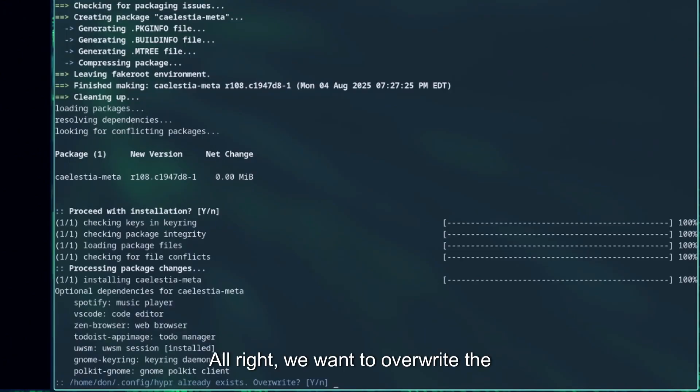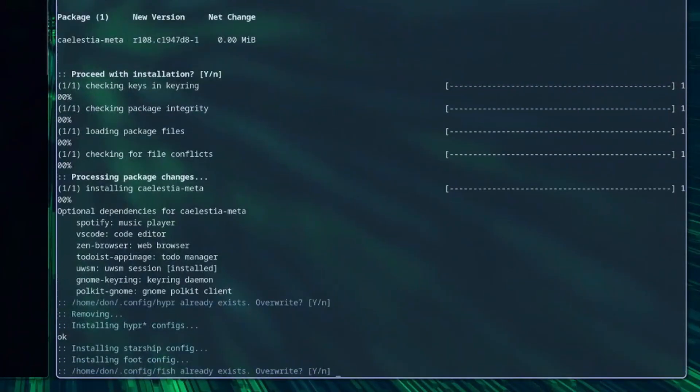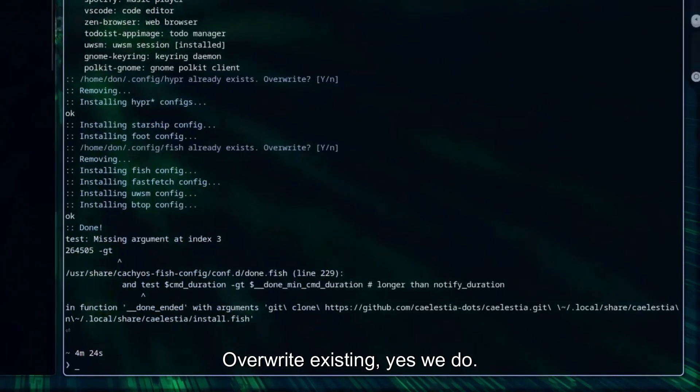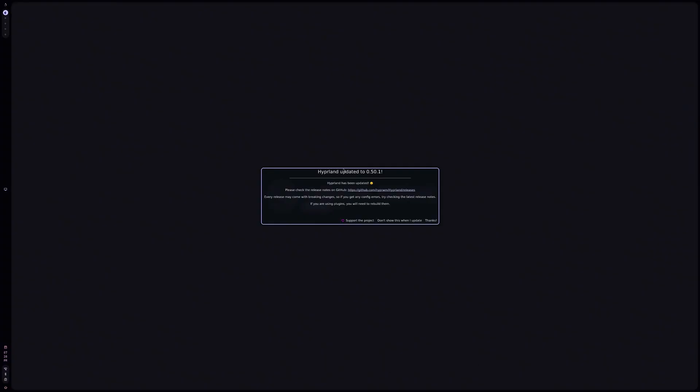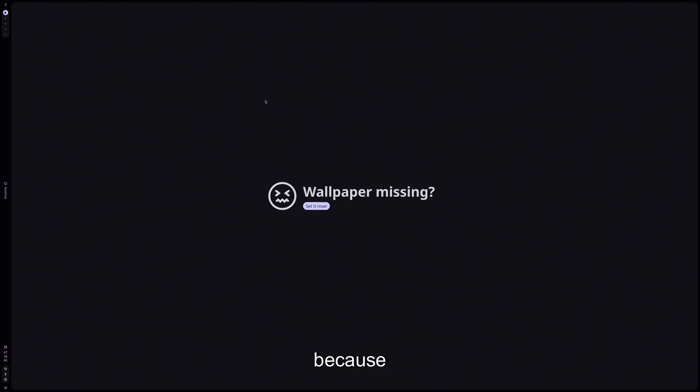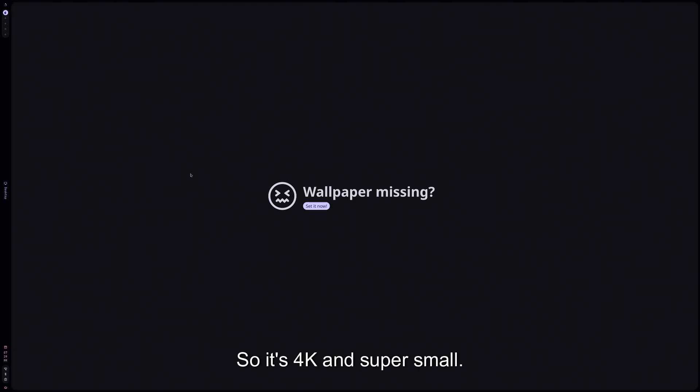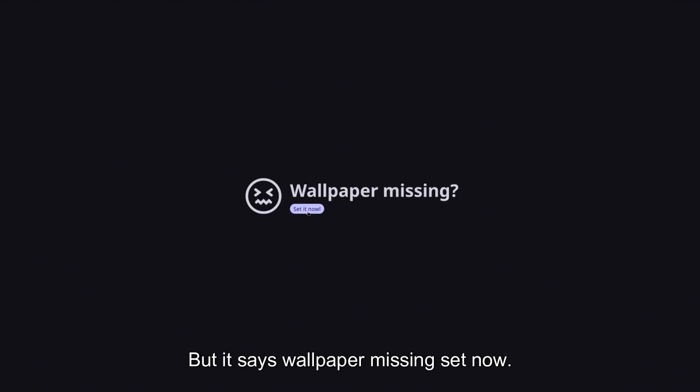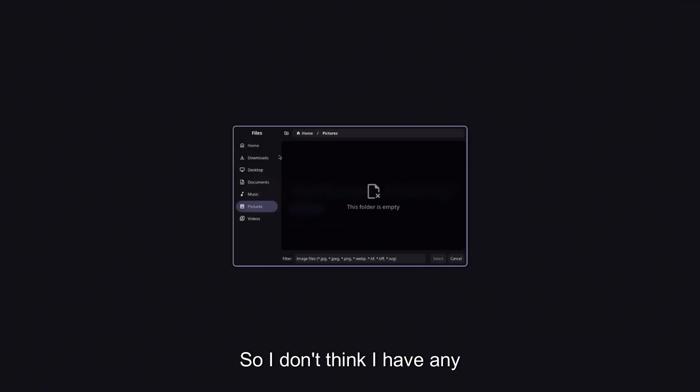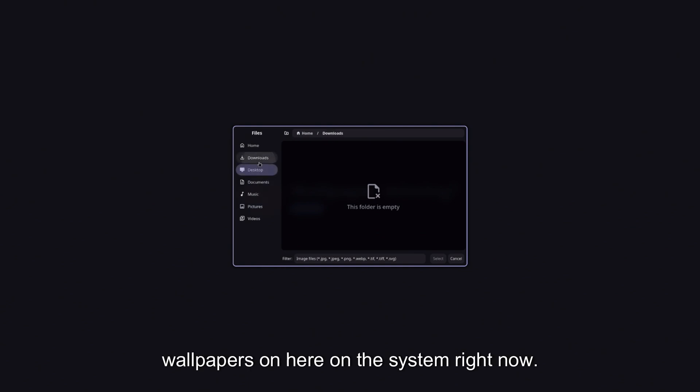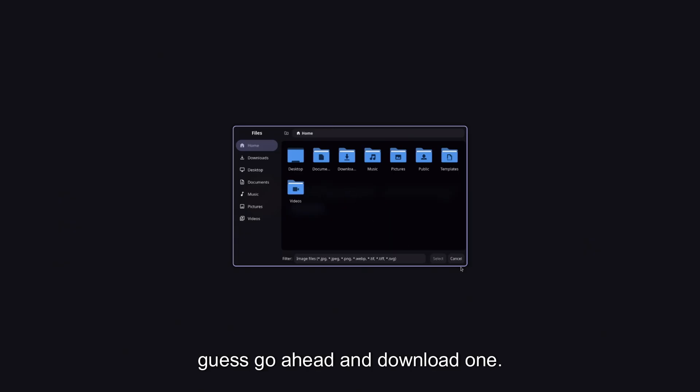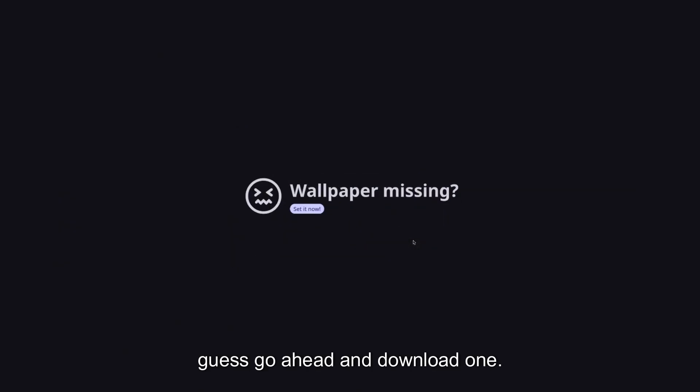All right, we want to overwrite the existing, yes we do. All right, so this is the first look of it here. I have to zoom in a little bit because it is using my full resolution on my screen, so it's 4K and super small. But it says wallpaper missing, set now. So I don't think I have any wallpapers on here on this system right now, so I can actually just go ahead and download one.